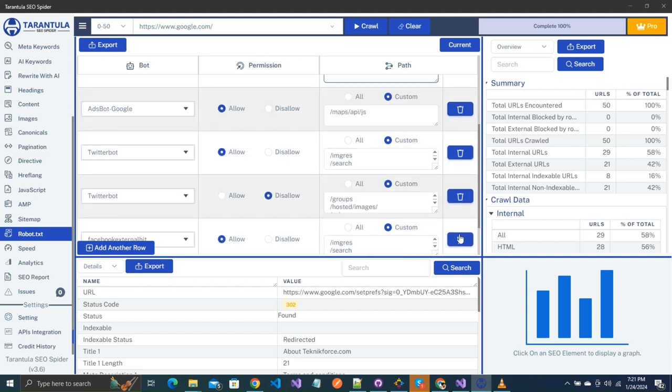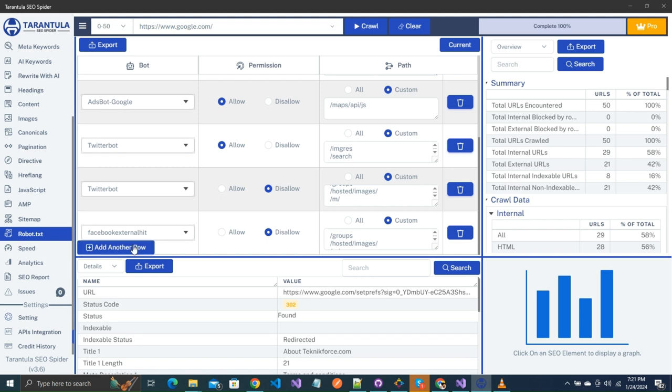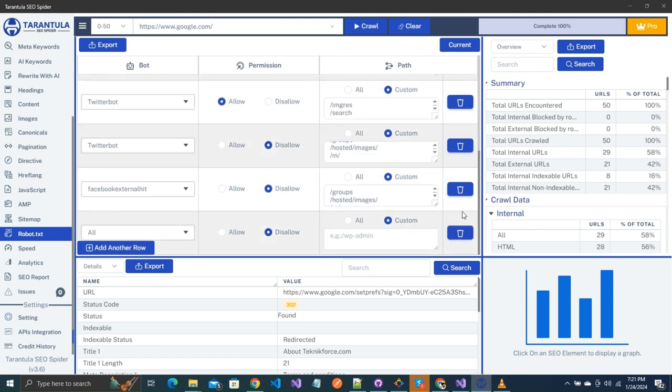You also have the option to delete any row. And if you want to add more rows, you can also do it by adding another row button.